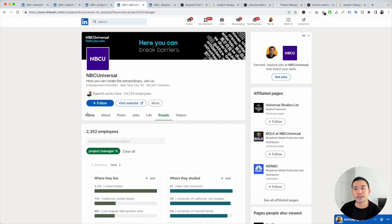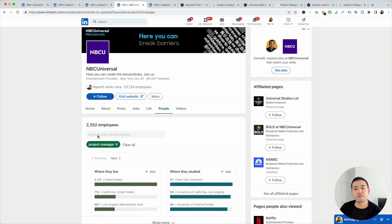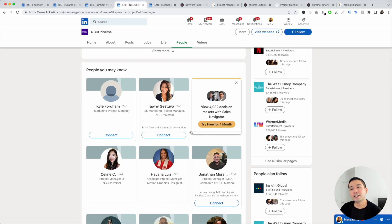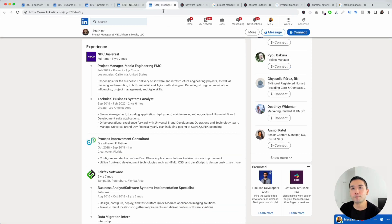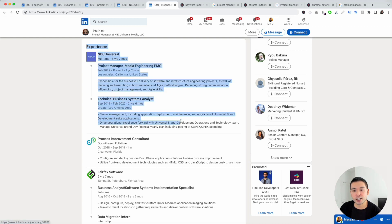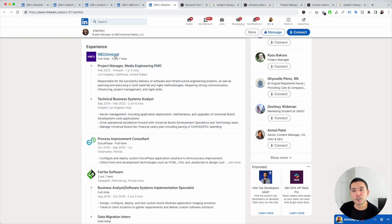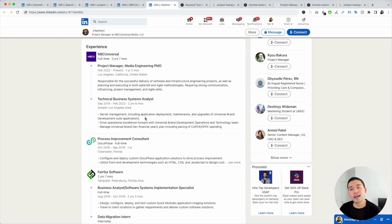On the company page for NBC Universal, click on the people tab and search for the job title. You can click on these profiles and look more specifically at the experience section. Under this person's experience section, you can see he is a project manager at NBC Universal. Analyze what they list in their experience and pull certain keywords that you might have experience doing as well.